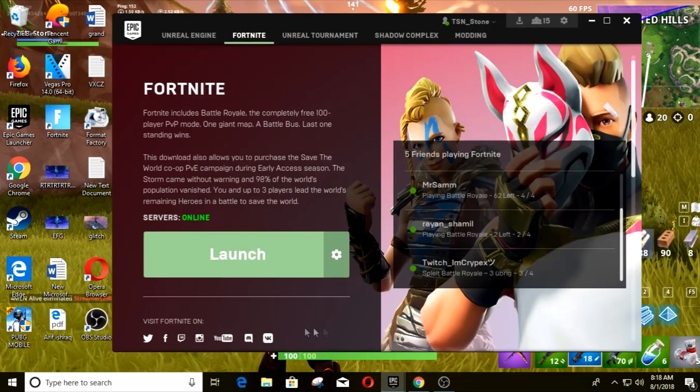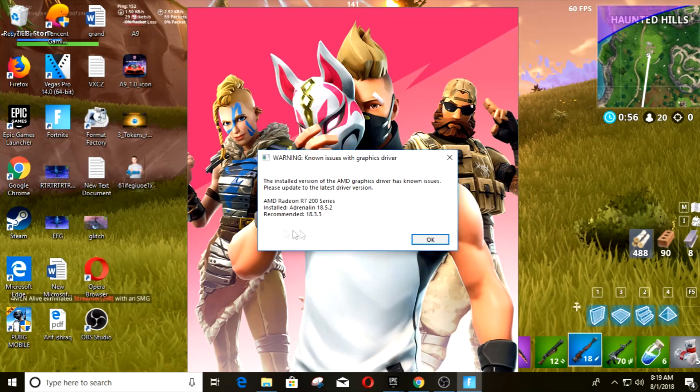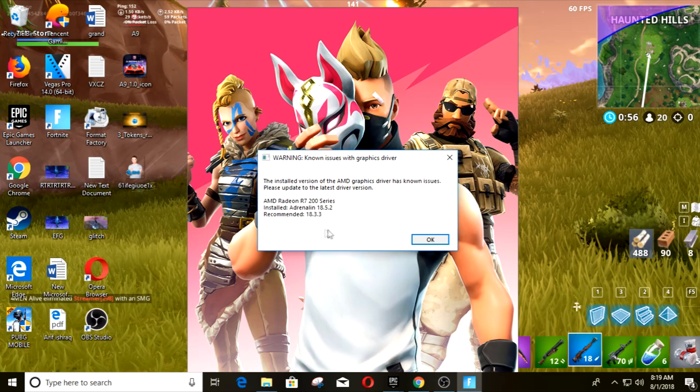When you launch the game it says your AMD installed is 18.5.2 and recommended is 18.3.3. So if 5.2 doesn't work—5.2 worked for me, I suffered this crash for like seven days, I was so frustrated.